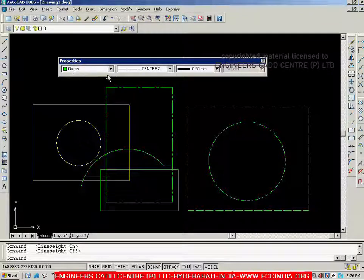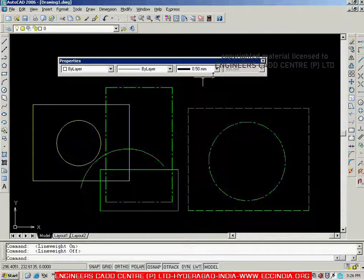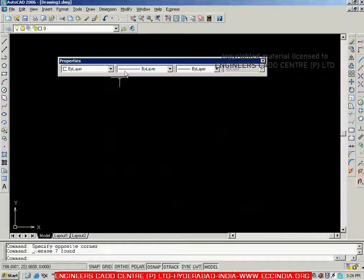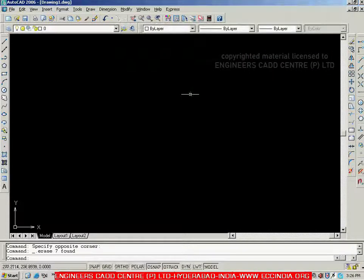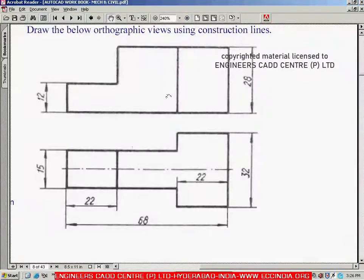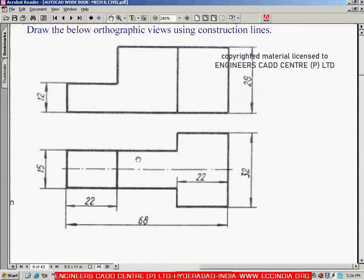This covers the three properties. Now let me change them back to 'by layer', 'by layer', and 'by layer'. I will place the properties toolbar on top and we will see an example — creating this particular figure, which shows two orthographic views of a model. This one is the front view and this is the top view. We will see how to create these two projected views using construction lines.